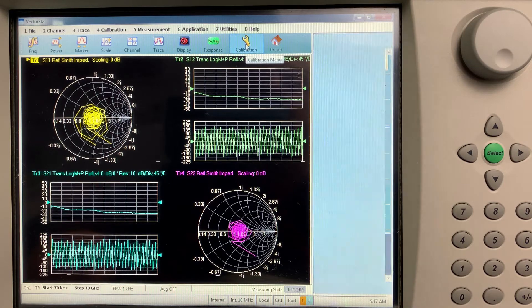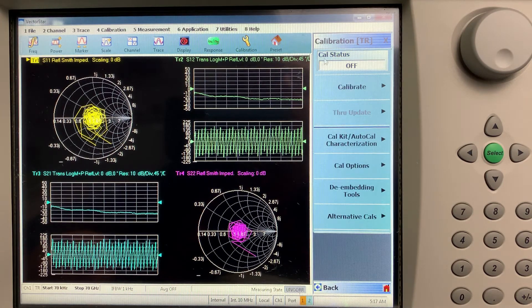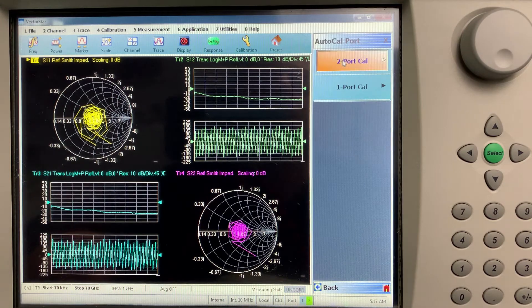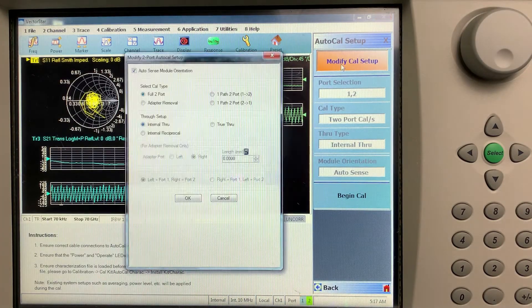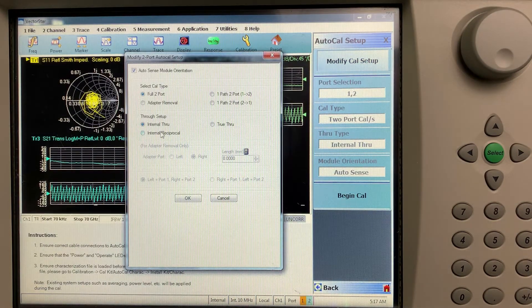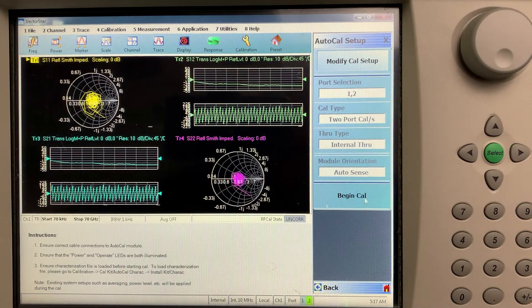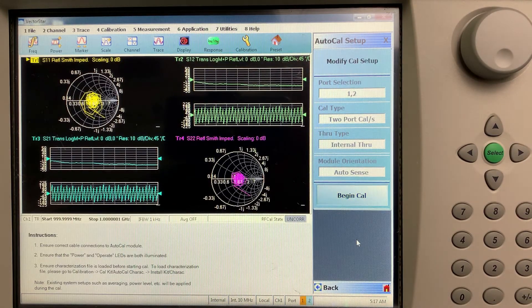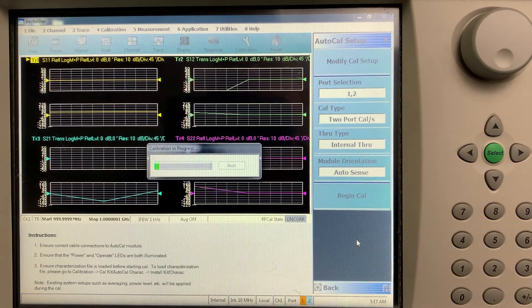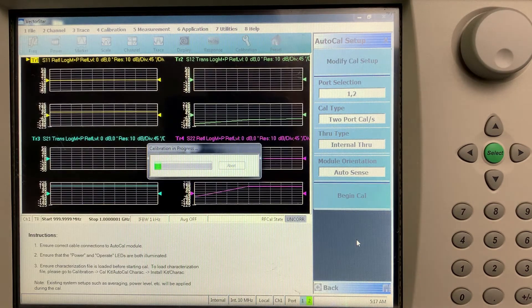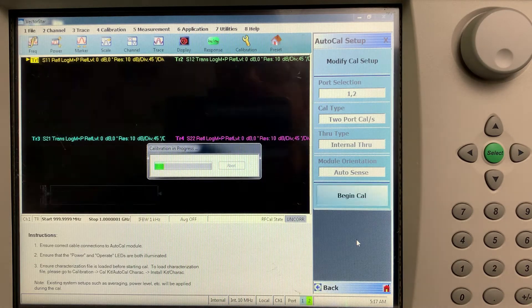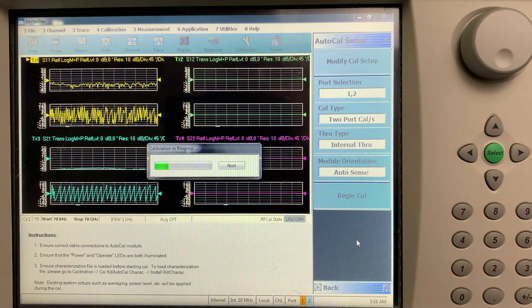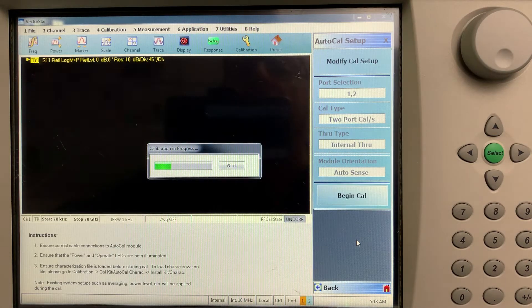So firstly, we go to the calibration menu. We'll calibrate Auto-Cal, 2 port Cal. Do the modified Cal setup. We'll just check and we'll use the internal through. You can use the external through. Check OK and we'll begin Cal. Now what you'll see is a progress bar in the middle of the display as it toggles through its measurements. And you can see the various displays and the traces as it's toggling through.